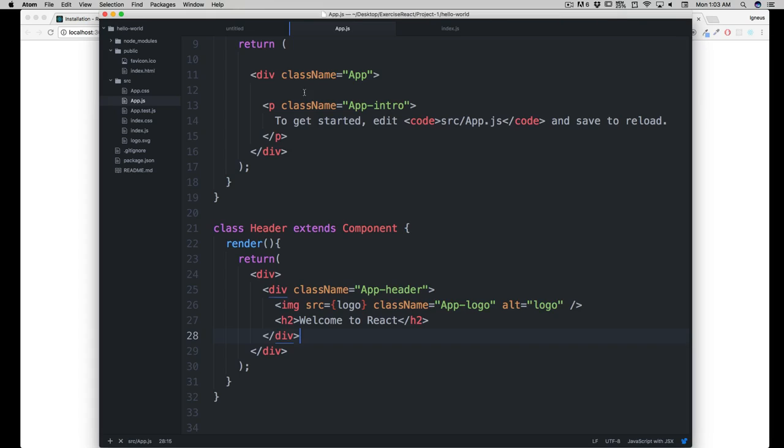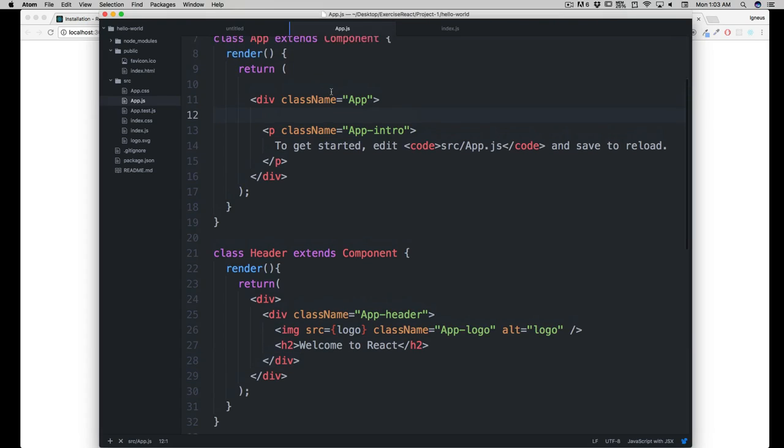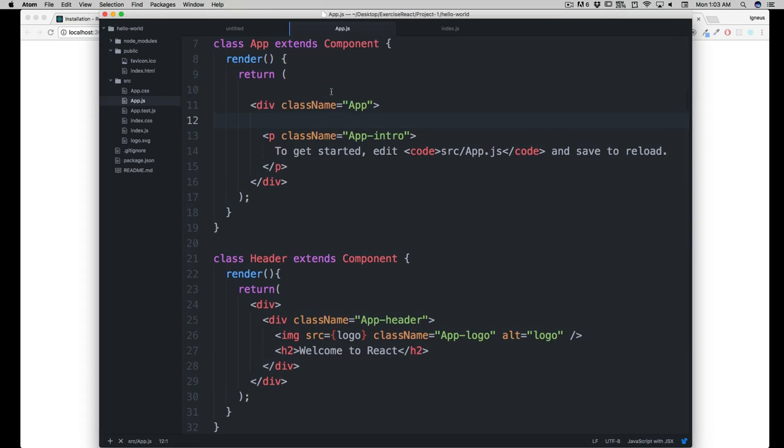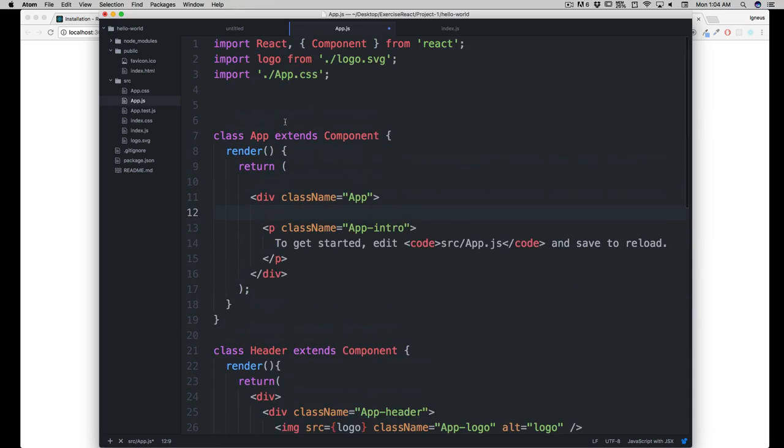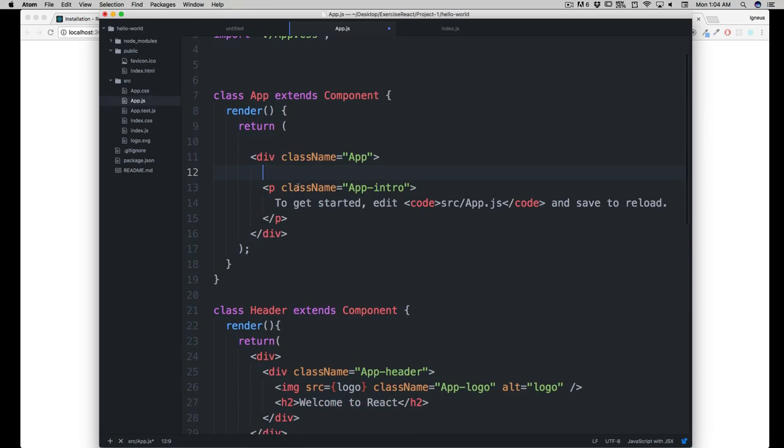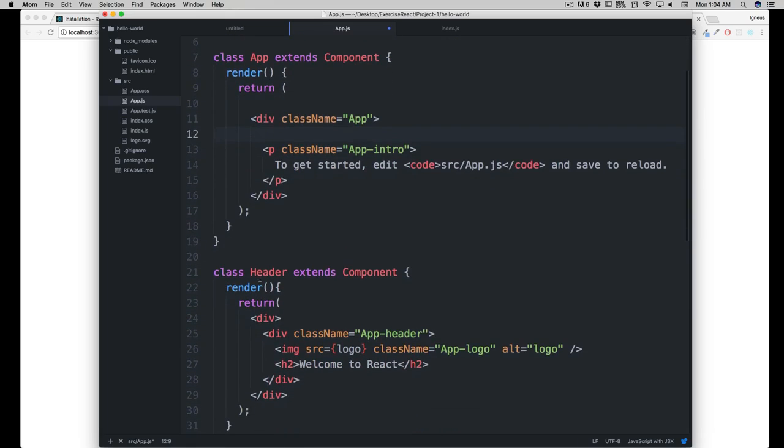But notice it just removed everything. The reason for that is we have actually created a component but we haven't called the component here. If you want to call a component here, because we are defining the component in the same file, we don't have to do that import thing. We just have to call this header.